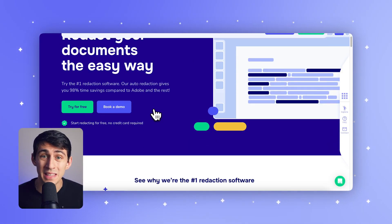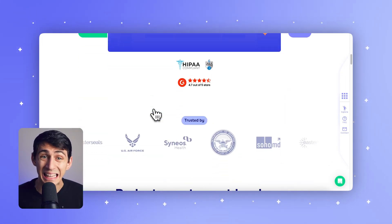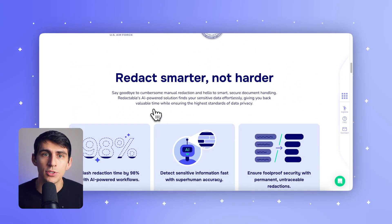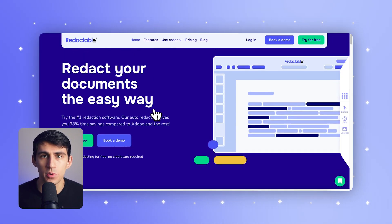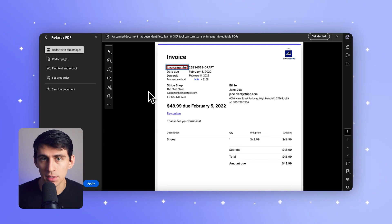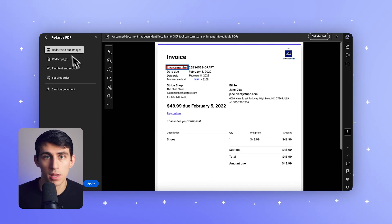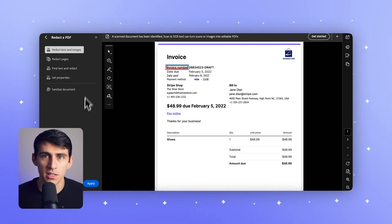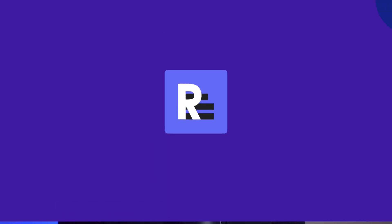In this video, we'll compare Redactable, the AI-powered cloud platform, to Adobe Acrobat, which has the ability to remove text and block things out but is not specifically a redaction tool. We're going to break down their features, the pros and cons, and best use cases to help you decide which one fits your needs — whether you're managing sensitive legal documents, financial records, or client data.